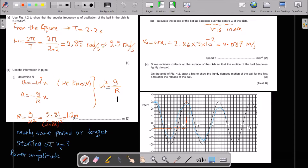Use the information in part a to determine R. We know acceleration equals negative omega² times x. In this question, acceleration equals minus G over R times x. Comparing these two formulas: omega² equals G over R, so R equals G divided by omega². Substituting the data gives R equal to 1.2 m. To calculate the speed of the ball as it passes over center C: velocity is maximum there, and v_max equals omega times amplitude. Omega is 2.86, amplitude is 3 × 10⁻² m, giving maximum speed of 0.087 m/s.